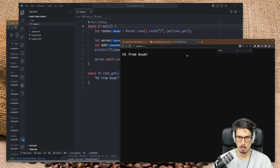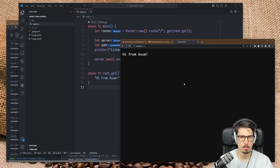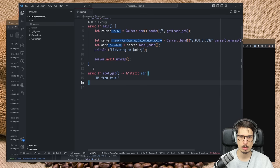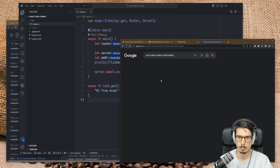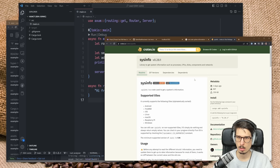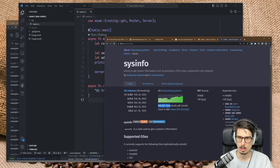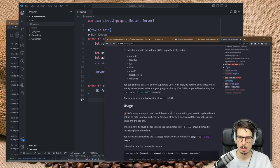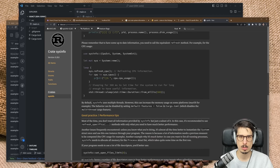We have 'hi from Axum' but it's not really dynamic — it's just some text. Here's an idea: we could use a crate that gets some system information like CPU usage and returns it as part of the endpoint. I'm looking for a Rust crate that does system information. I use lib.rs instead of crates.io because it has more relevant information. Sysinfo has 600,000 downloads per month, used in about 500 crates — seems good. Let's jump to the API reference and see if it has CPU usage. Yes, CPU usage — that's what we need. Let's add it.